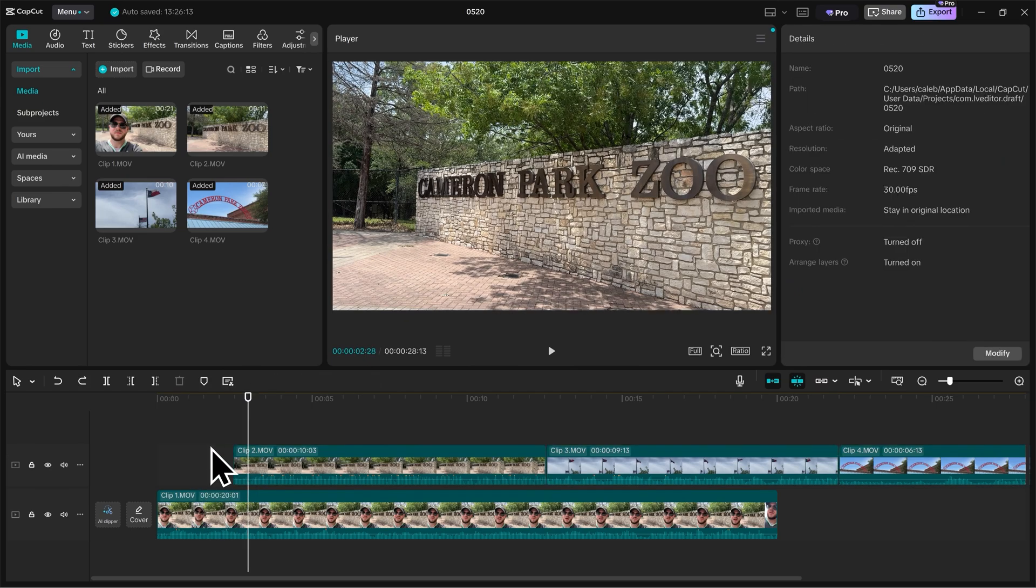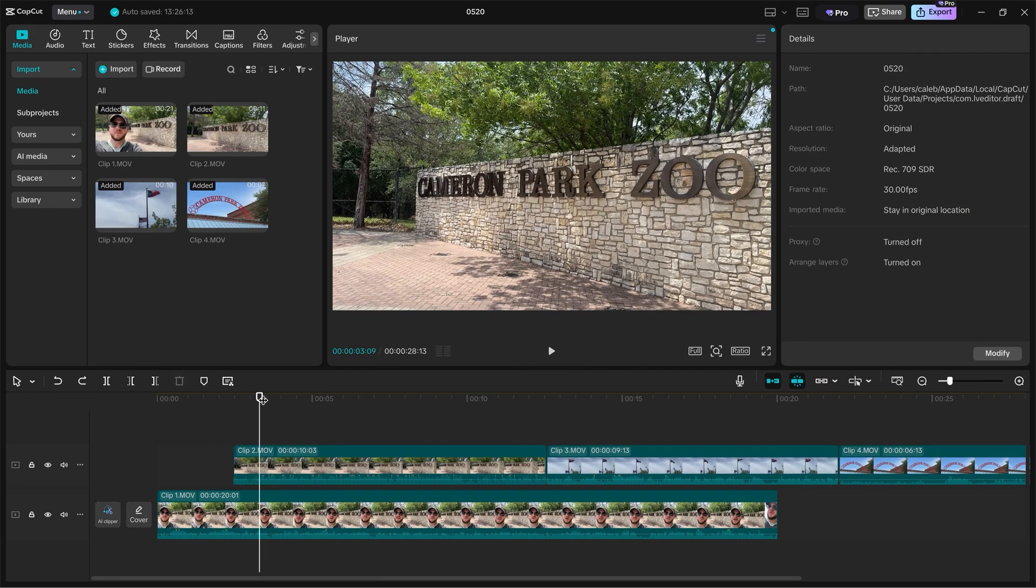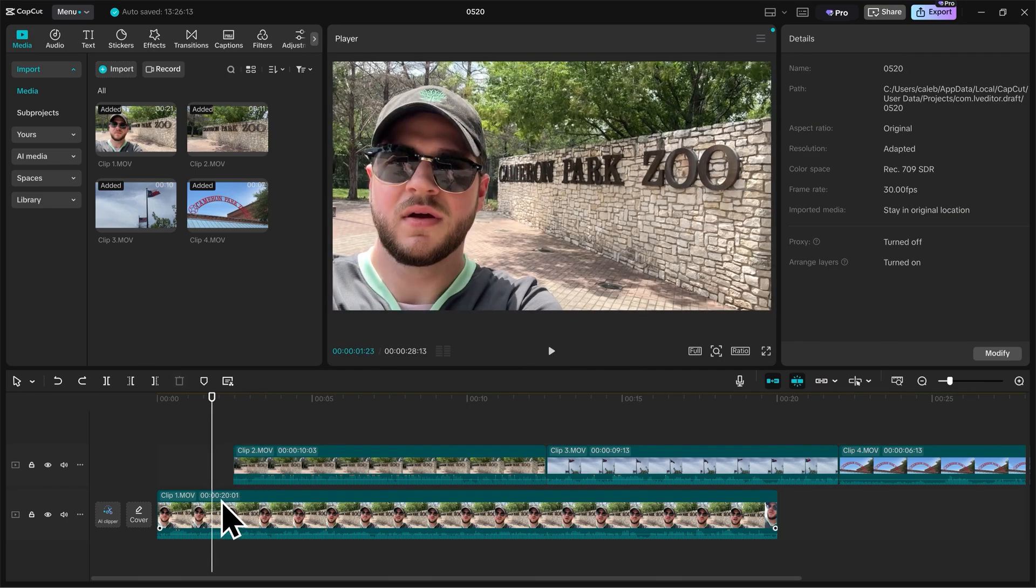And now I essentially have two layers of footage. I have my top layer, which is my B-Roll footage. And then I have my bottom layer, which is my talking head narration footage.